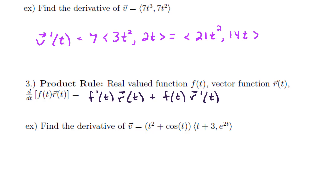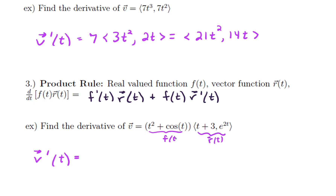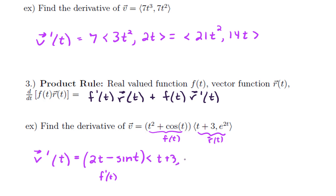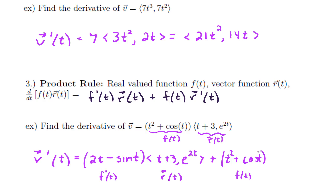Let's find the derivative of the following. We're given a vector function v, so v′(t). We need the derivative of the first — let's label this f — and over here is our vector function. So we do f′(t), which is 2t − sin t, times our second function, the vector (t + 3, e^{2t}), plus f(t), which is t² + cos t, times r′(t). And r′(t) turns out to be (1, 2e^{2t}).